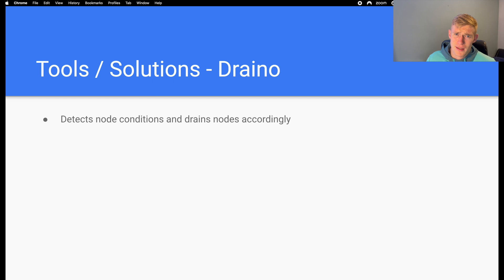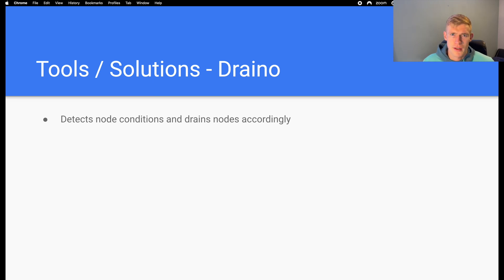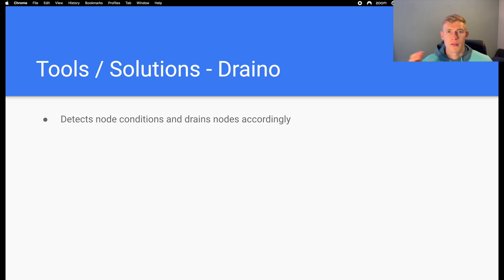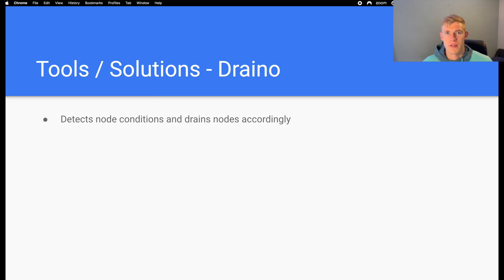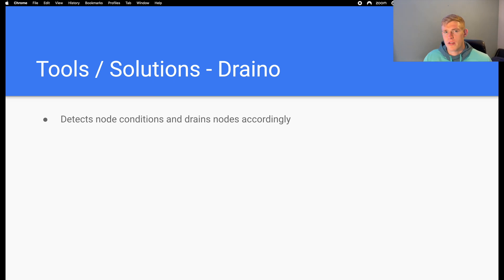The first of those tools is DRANO. As the name suggests, DRANO is designed to drain nodes. It detects node conditions and drains nodes accordingly. In combination with SKURO, this gives us a full implementation in terms of the ability to drain nodes based on certain conditions. If we detect some unrecoverable error, like a memory error, we may decide we need to drain the node and get all of the workloads off of it. This can now be done simply by setting up an alert, deploying SKURO into our Kubernetes cluster, configuring it, and then allowing DRANO to do the rest — with no manual intervention whatsoever. This is a really useful set of tools if you're trying to reduce the operational workload in your organization.